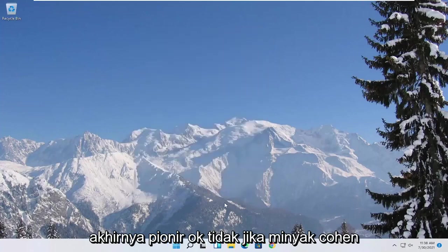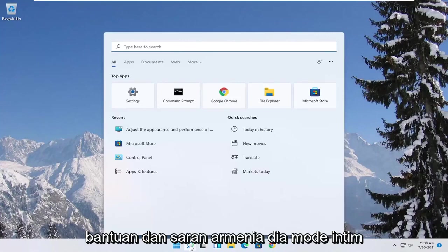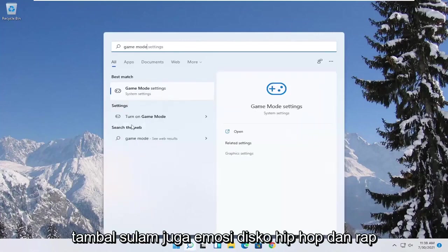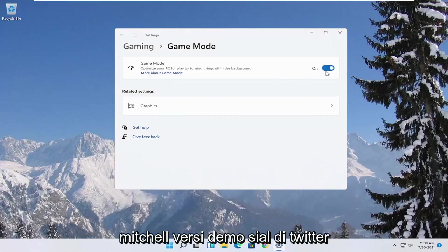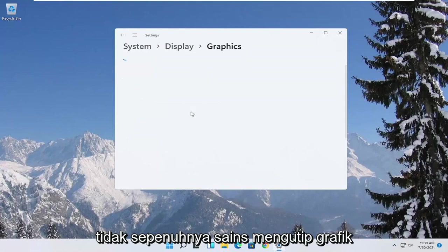Now you also want to go ahead and open up the start menu. Type in game mode. Best match to come back with game mode settings. Go ahead and open that up. Make sure game mode first is turned on. And then underneath related settings select graphics.